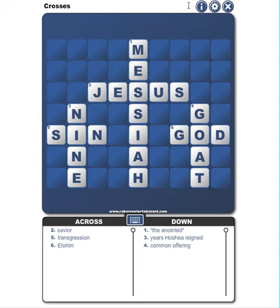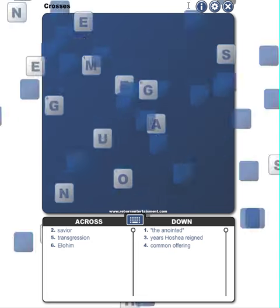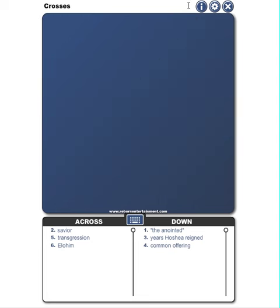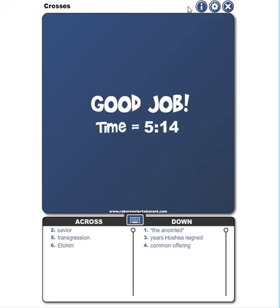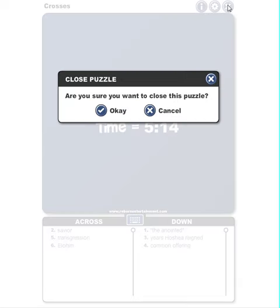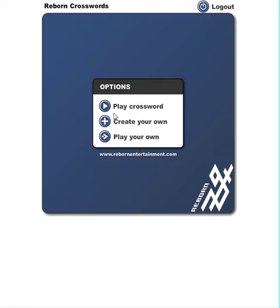I'm just going to check my answers and see how I did. It looks like it took me five minutes and 14 seconds to complete it. When I'm all done, you can hit the close button and go back to the main menu.